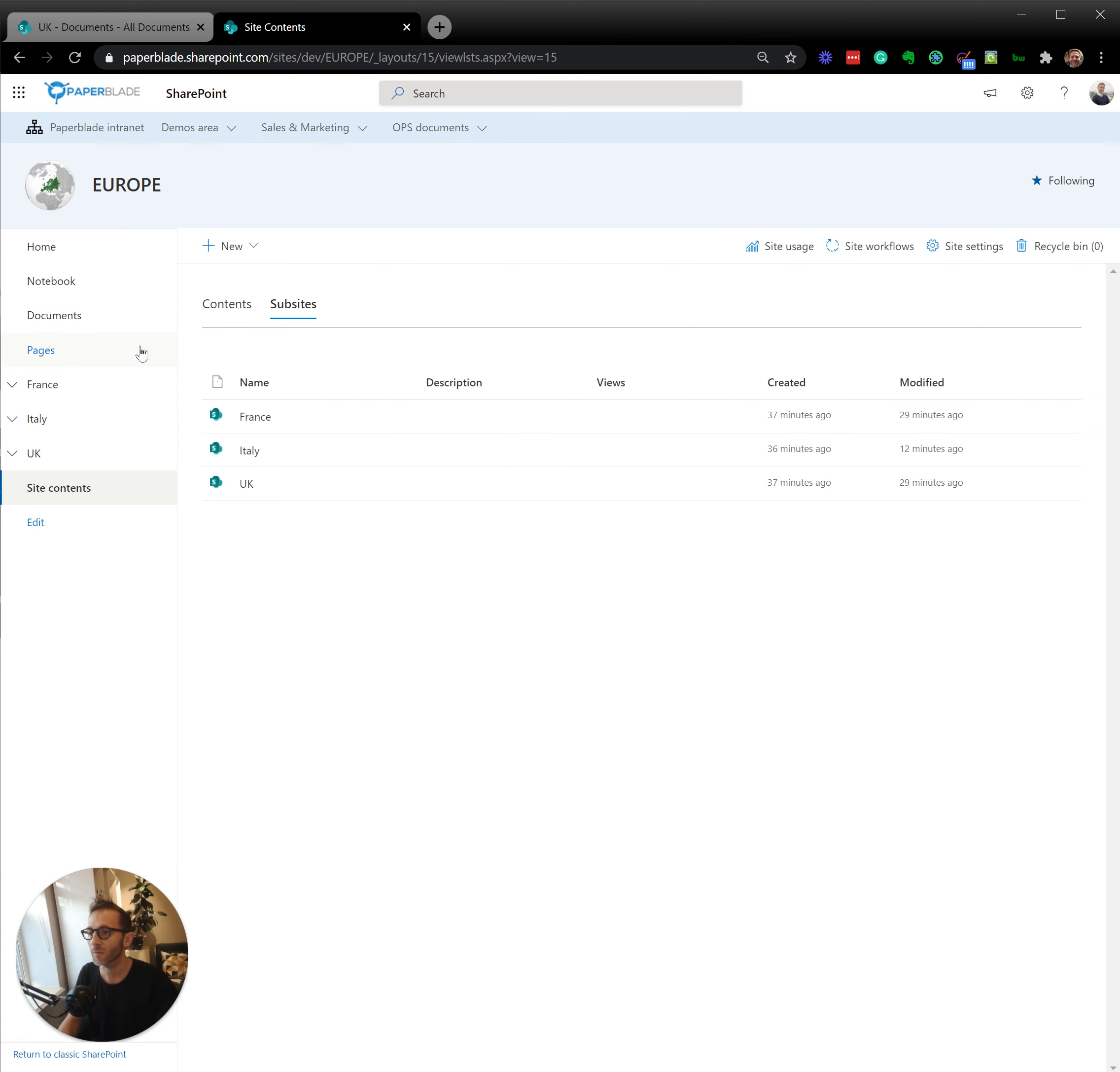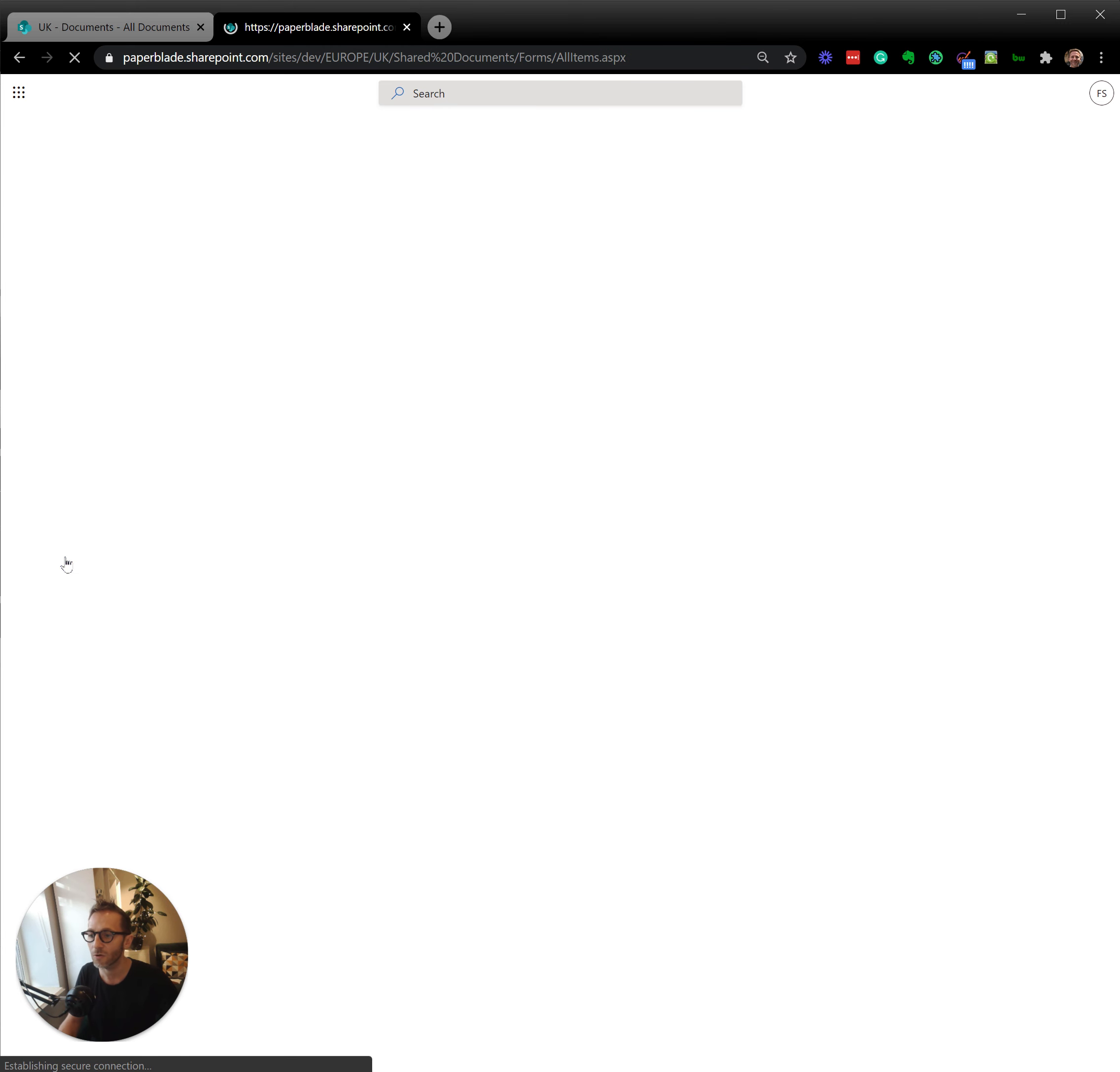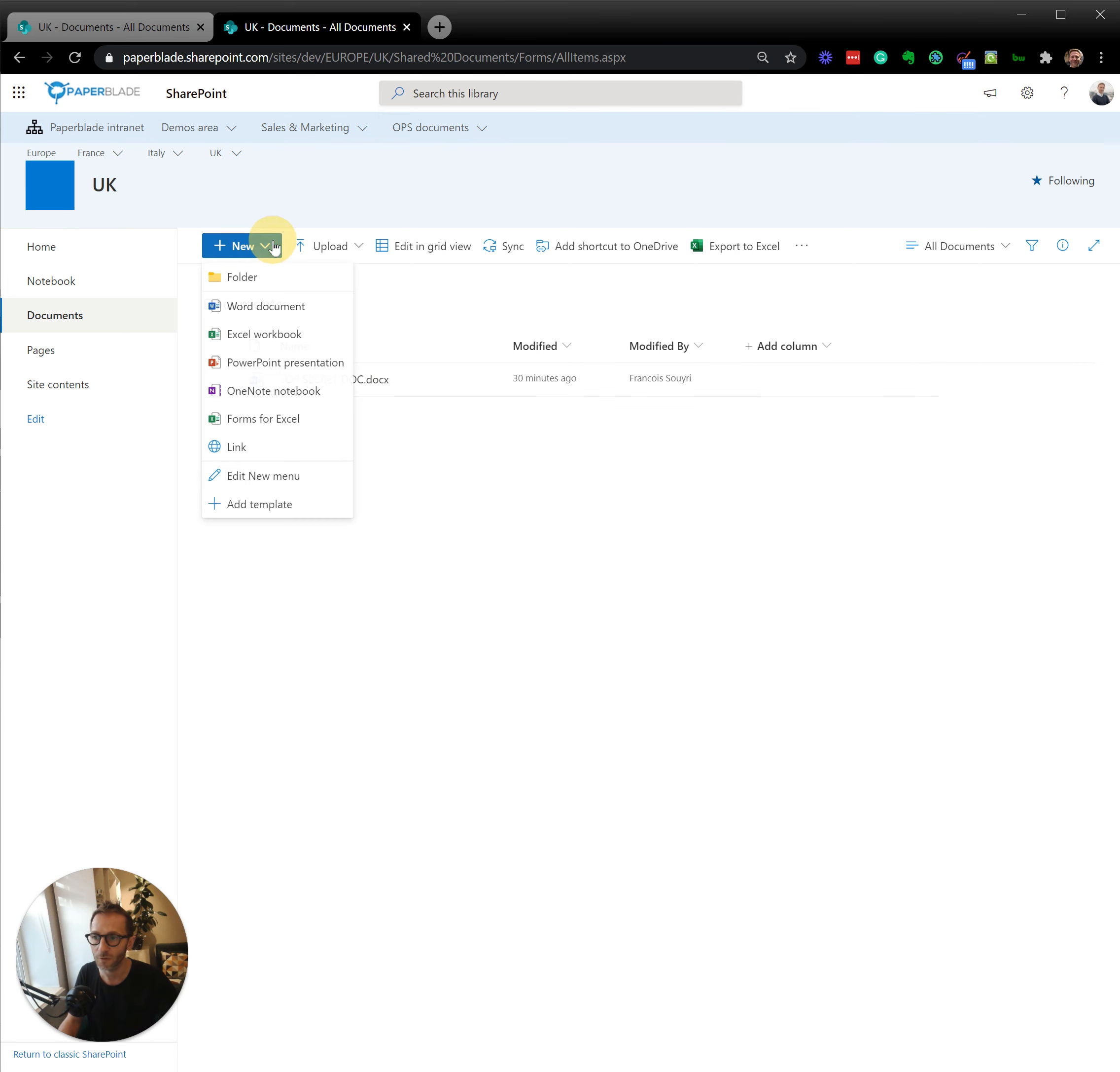So permission in SharePoint is super important because if I go into sub-site now, I can go at very deep level. So here I have a library. This library can have a specific permission. The document inside can have a specific permission.